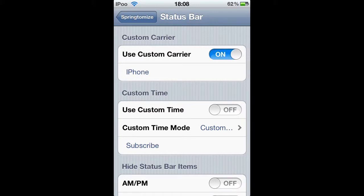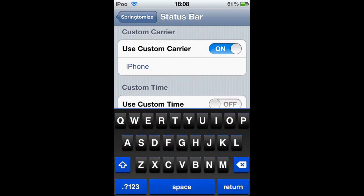Custom carrier, and of course all of these effects you do have to do Spring, so I can't show you them on the video, unfortunately.